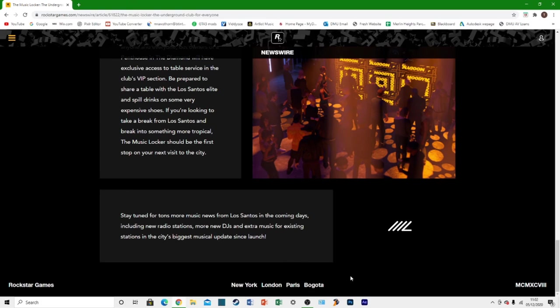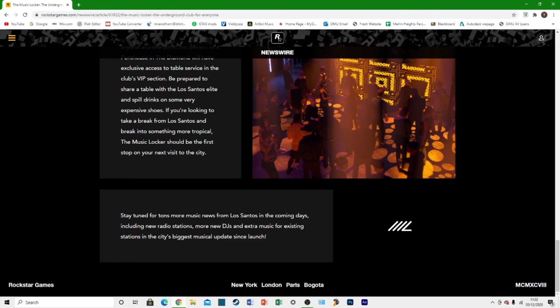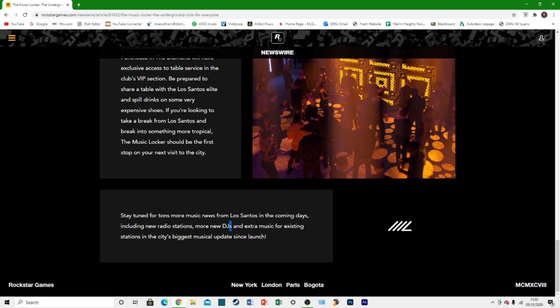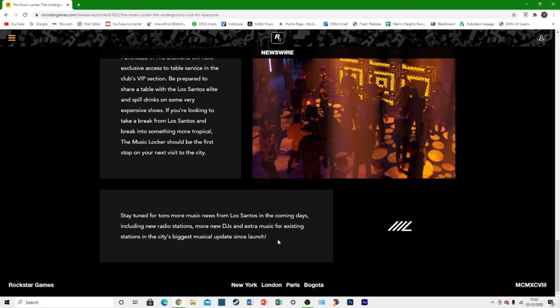But it says stay tuned for tons more music news from Los Santos in the coming days, including new radio stations, plural. So there's going to be more than one, more new DJs again, plural. So there'll be more than one and extra music for existing radio stations in the city's biggest musical updates since launch. So that sounds actually really cool.